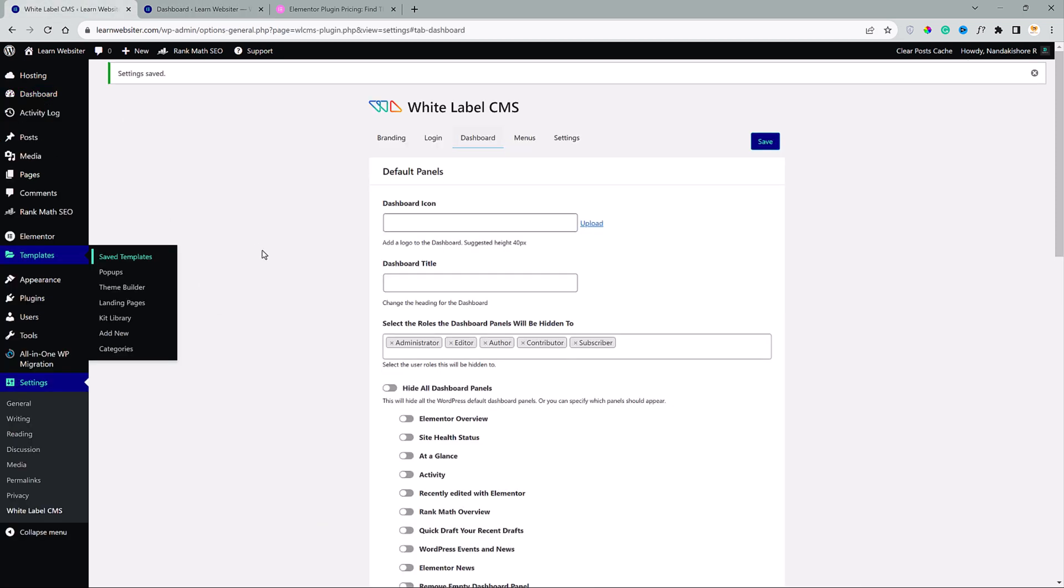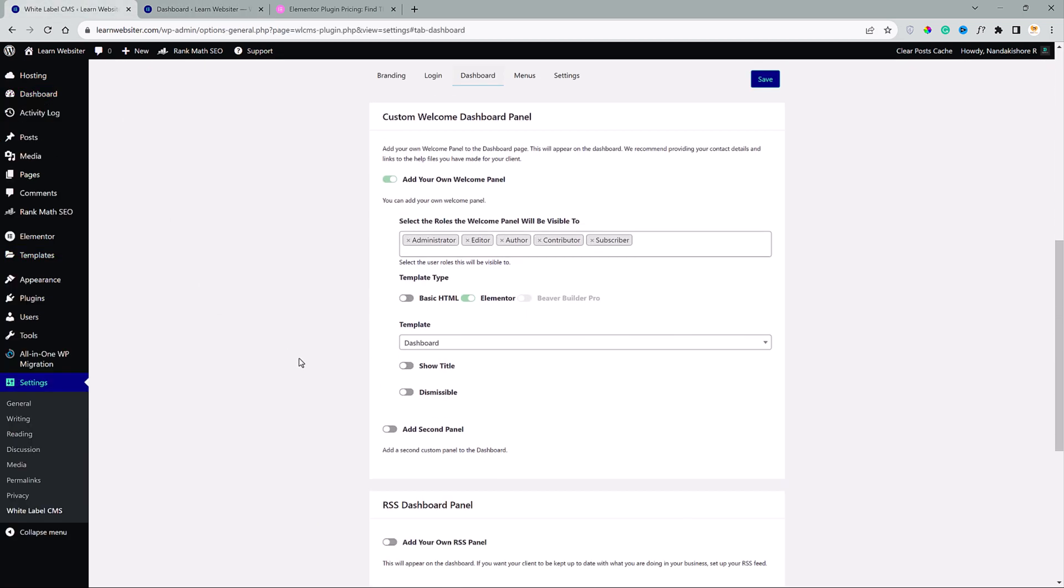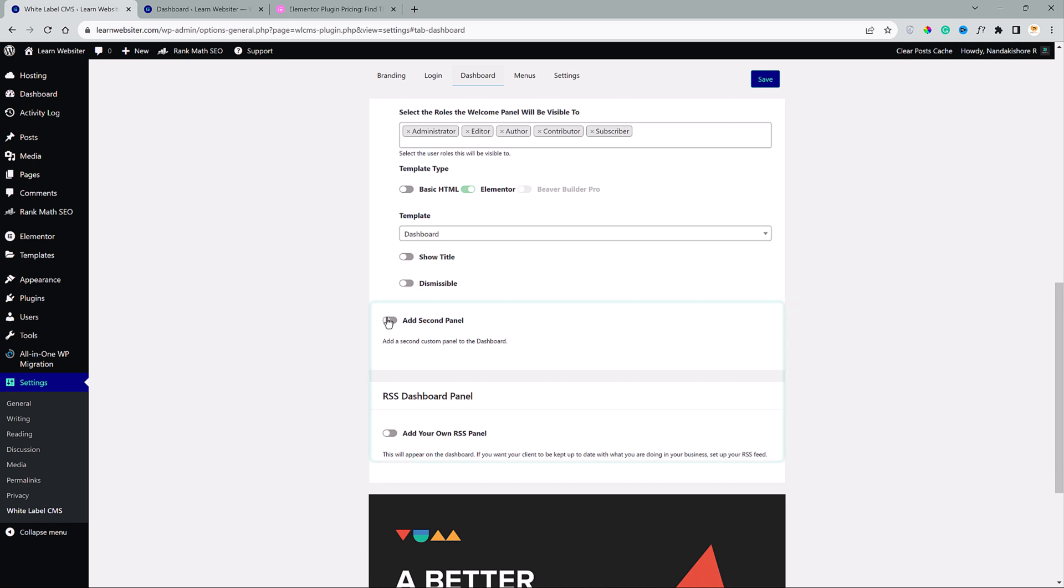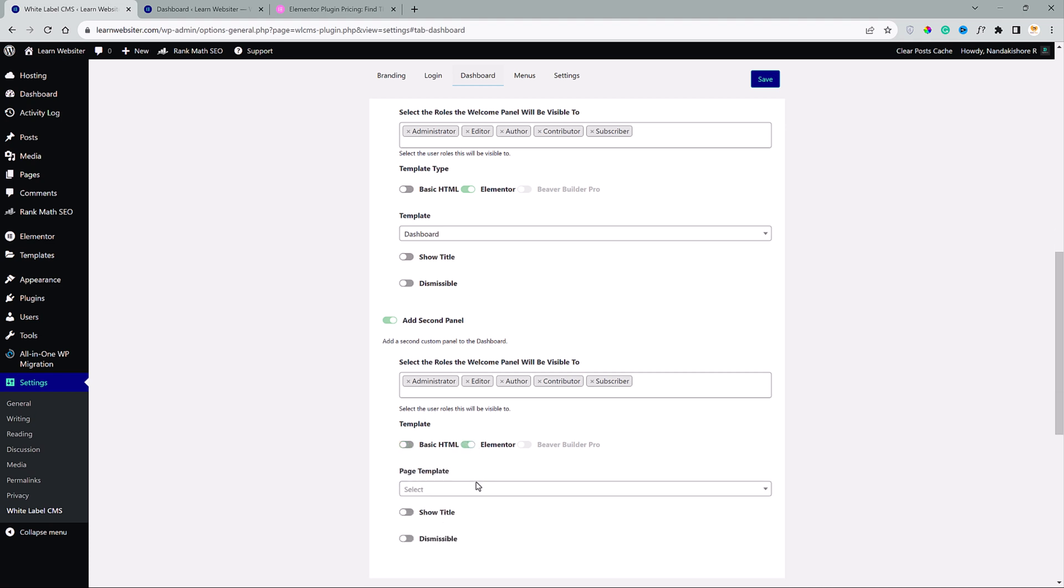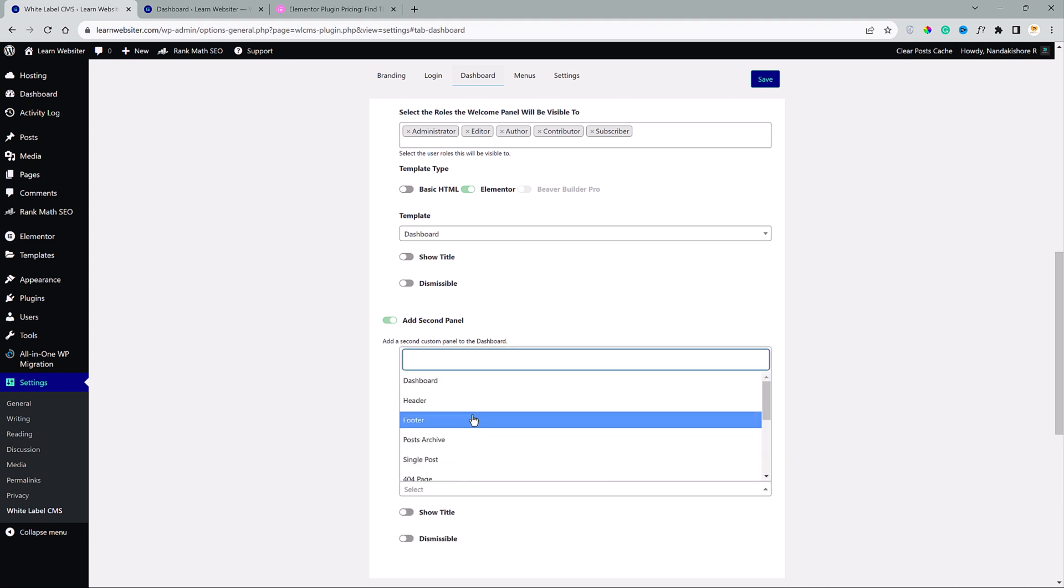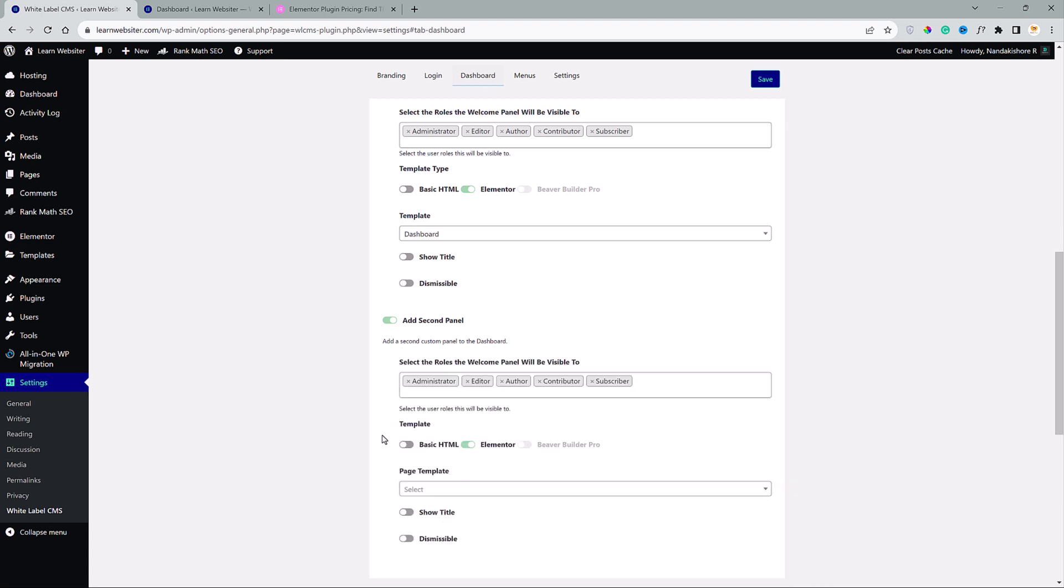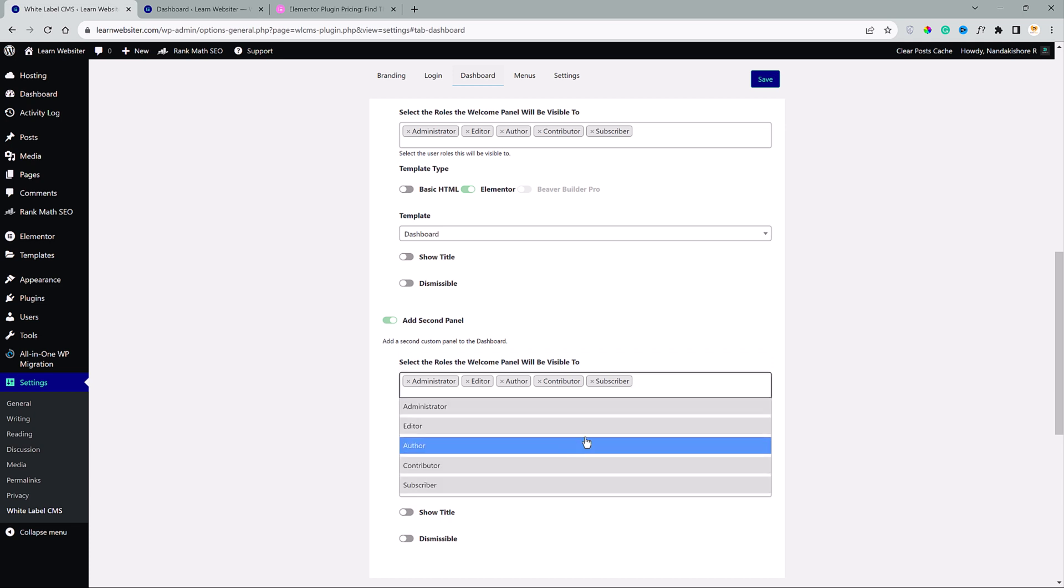So, another exciting feature is that you can create a second panel for different users. Just like the one we have created, you can create another dashboard template and then come here and choose that. And here you can select which users should see that second panel.